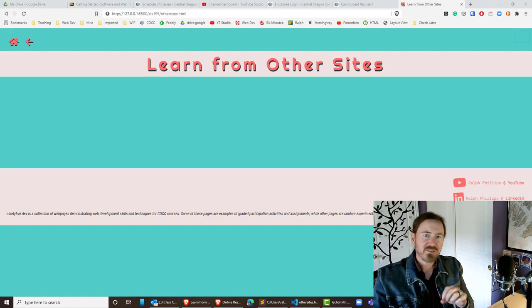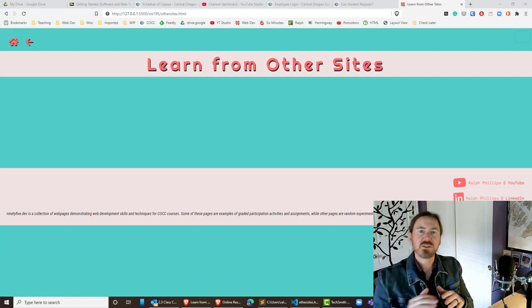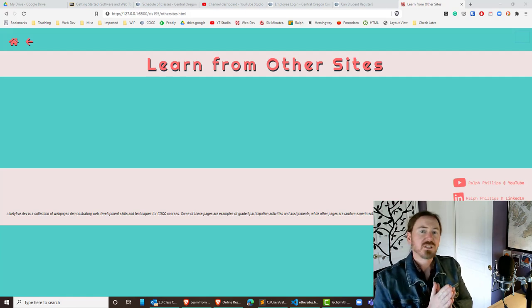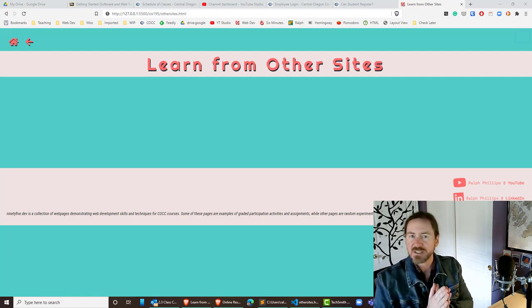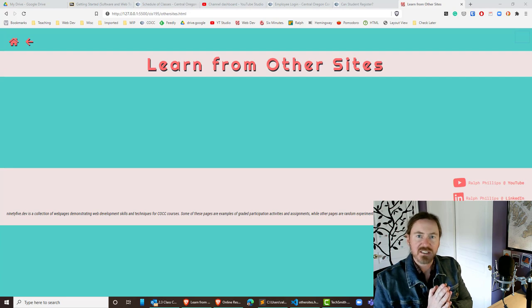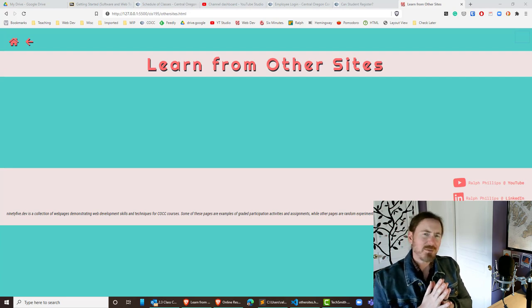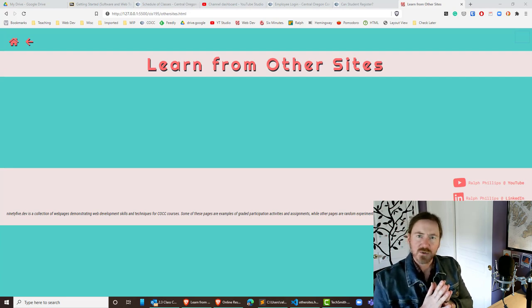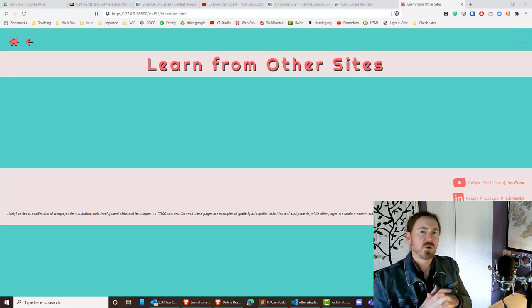Hey, this is Ralph, and in this video I want to show you how you can explore another web page's HTML and CSS to maybe get some ideas or at least to trigger some questions that you might ask in class.